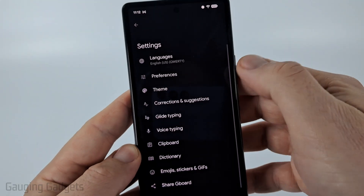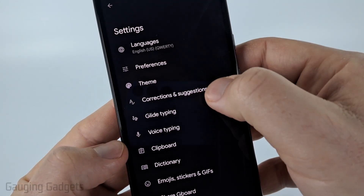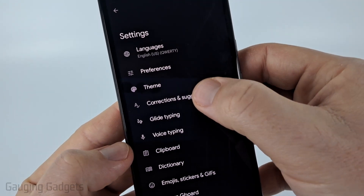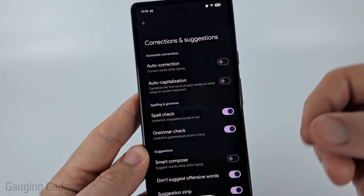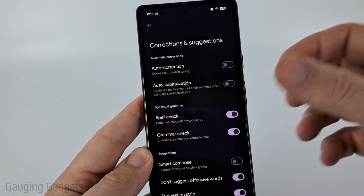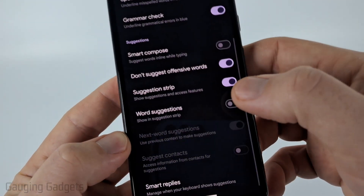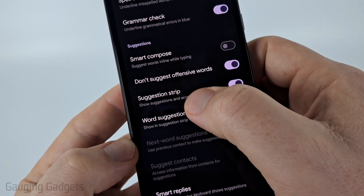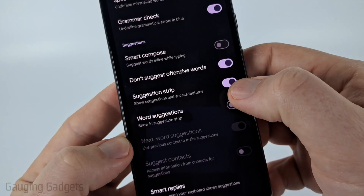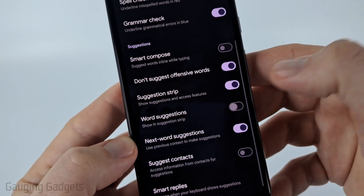Once you select Settings, go down to Corrections and Suggestions and select that. Then once in here, to enable predictive text scroll down and make sure that you have Suggestion Strip turned on and Word Suggestions toggled on.